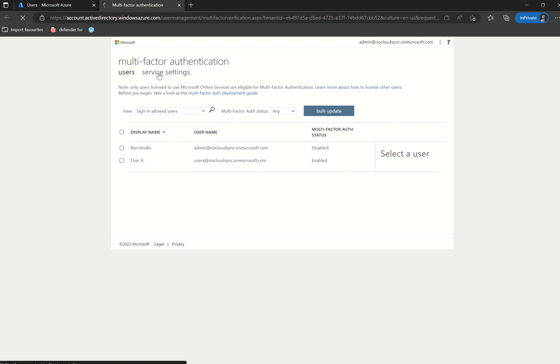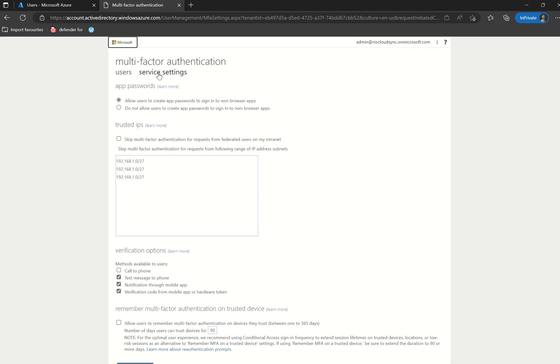You do have the service setting pane in which you can configure the likes of app passwords. So say for example you do have a legacy app, use of a printer for example, who they can't physically approve an authentication request, and you can create an app password of which you obviously download that app password. You put it into the either the hardware device or the application of which you have enforced MFA, and then the app password will do the job in terms of authenticating through the unique string.